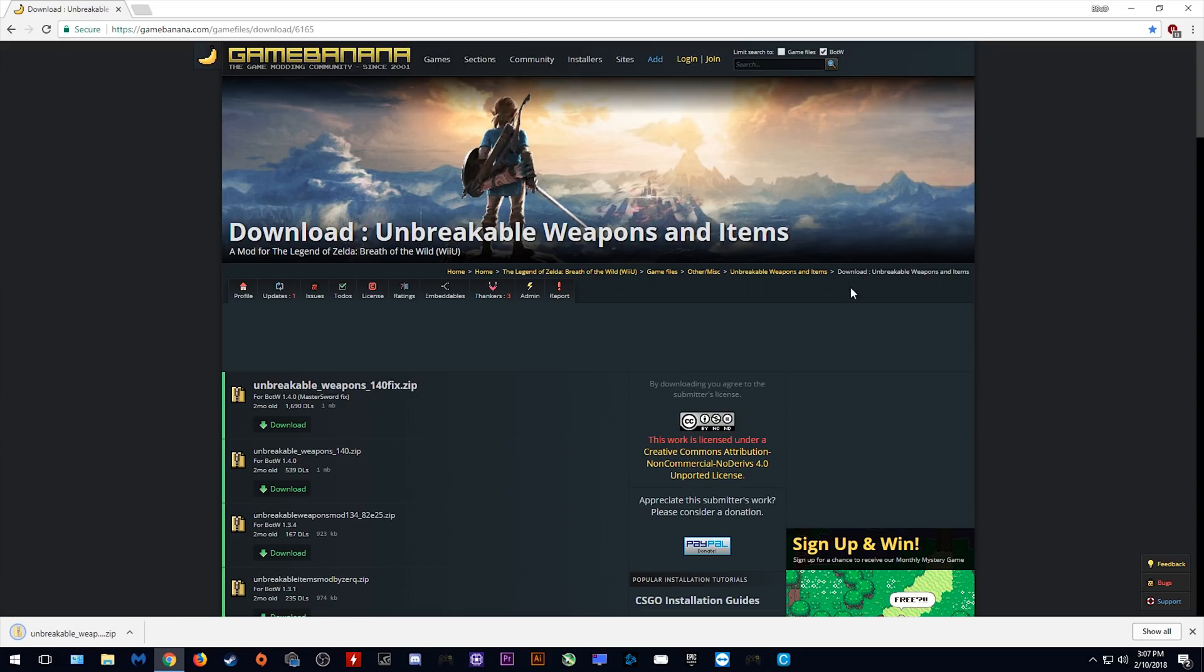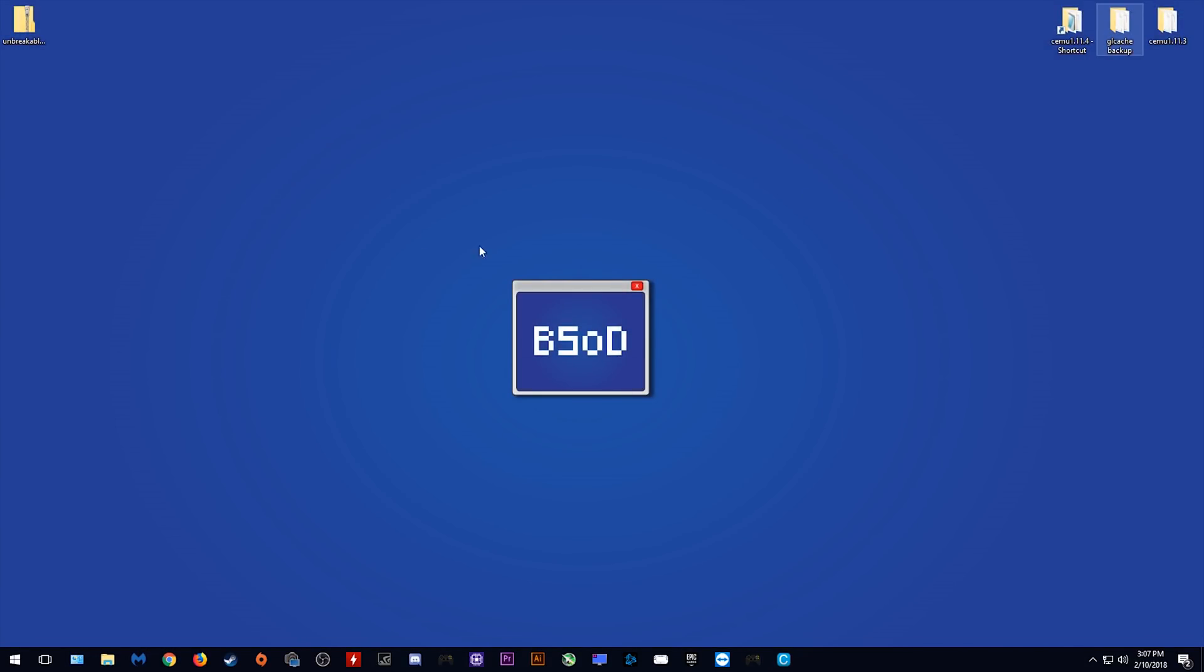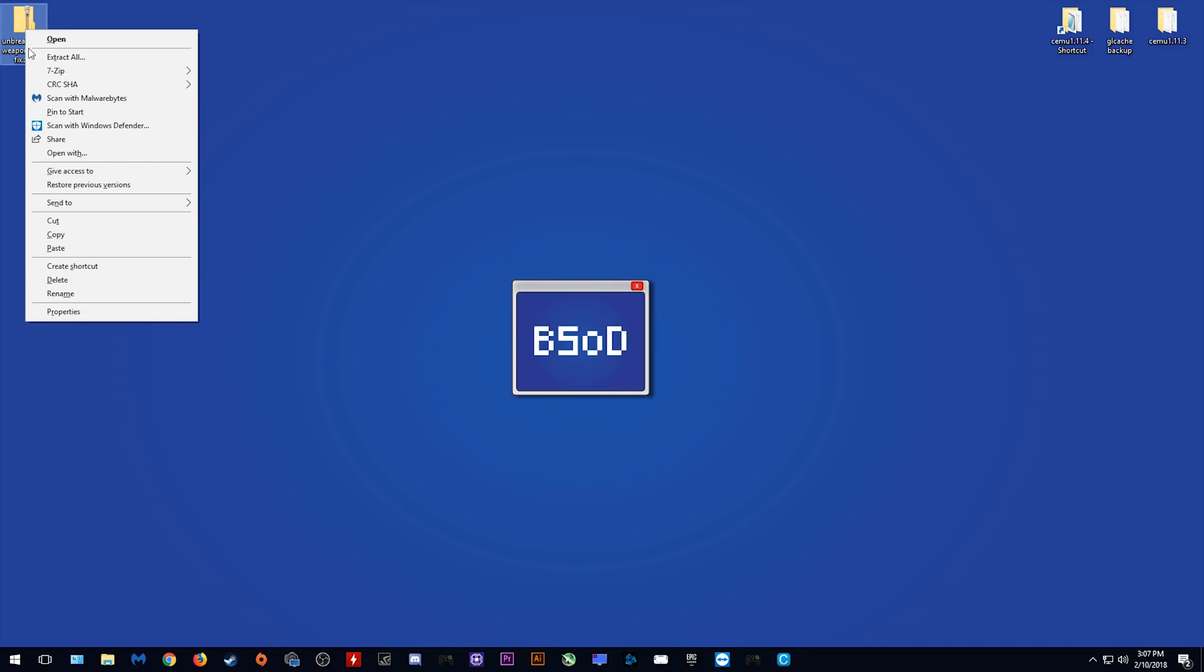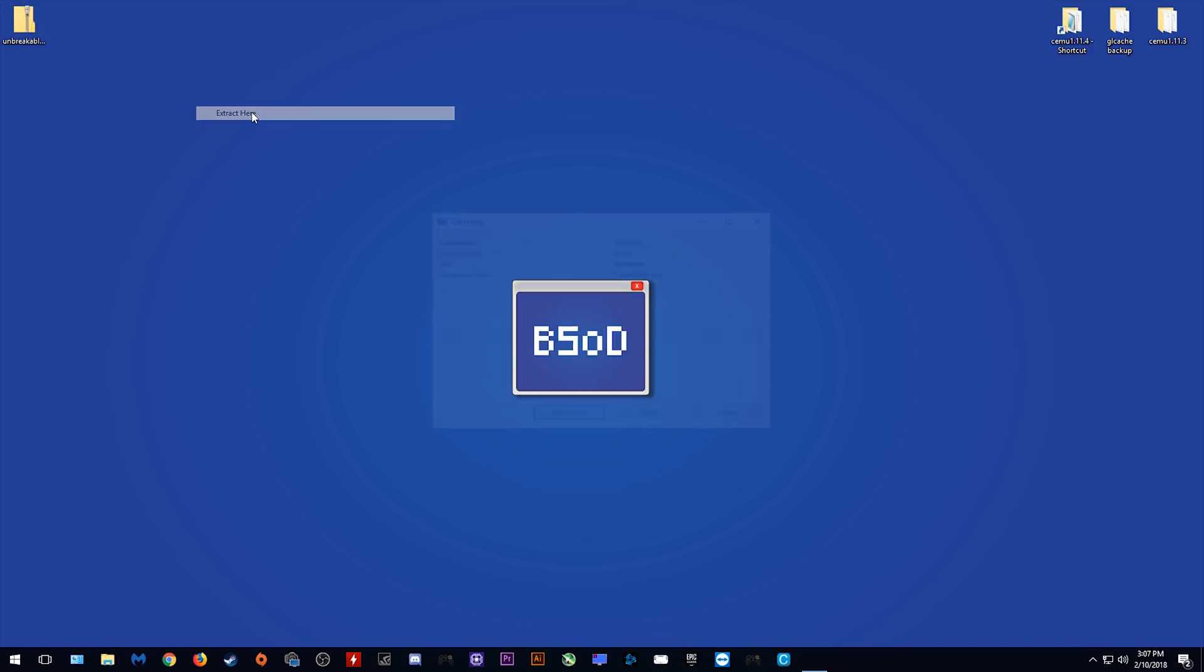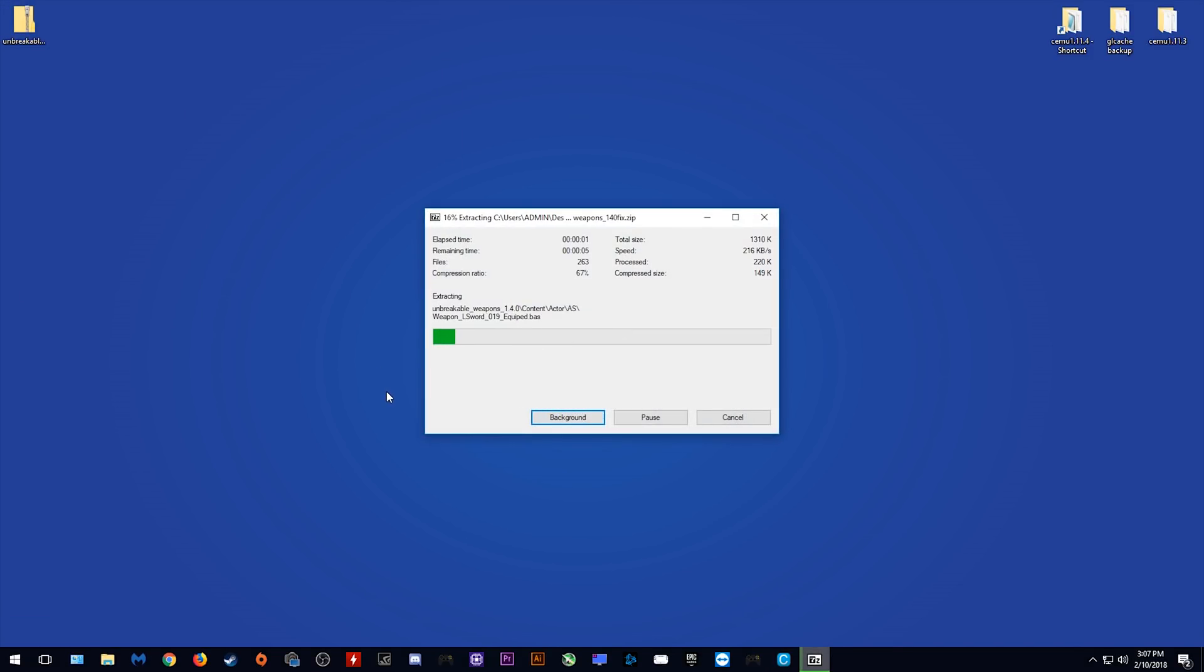Once it has downloaded, you can close or minimize this tab. As you can see, this is the mod right here. I'm simply going to extract this right here to my desktop.